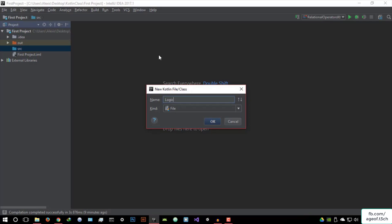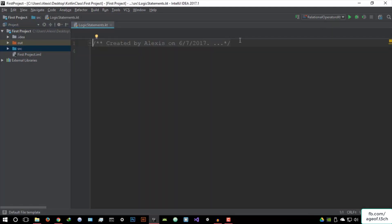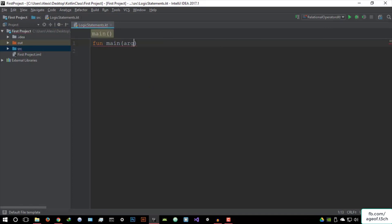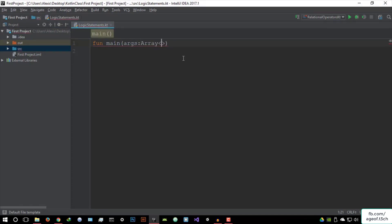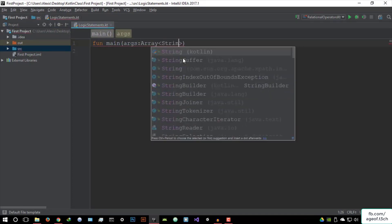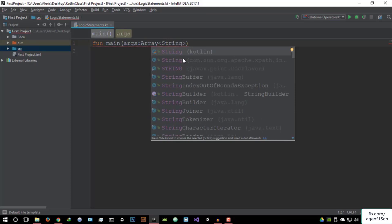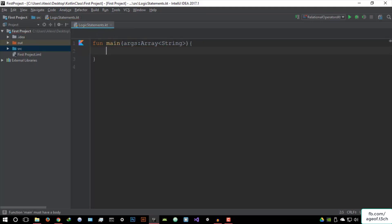Actually, let's just call it logic statements. Let's create that, get rid of this comment, create the main function args array, call that a string, and open this as a function.